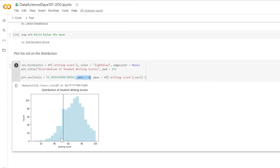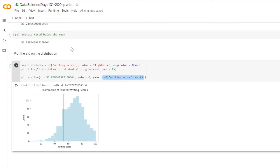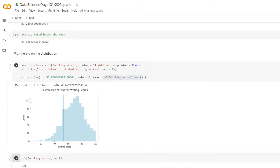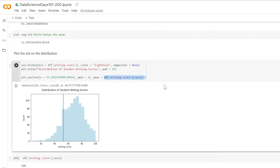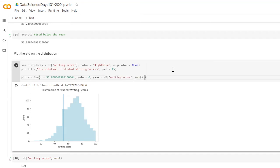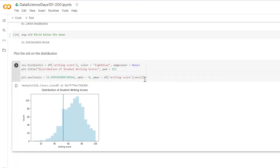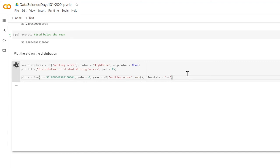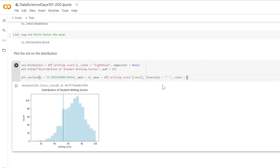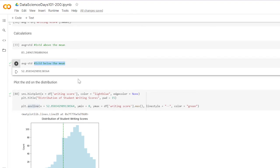When we run that we can see it starts at zero on the y-axis and sits at 52 on the x-axis, ending where the maximum of the writing scores is — which is 100. I'm also going to add a line style, setting it to dashed, and change the color to green. So that dashed green line is one standard deviation below the mean.